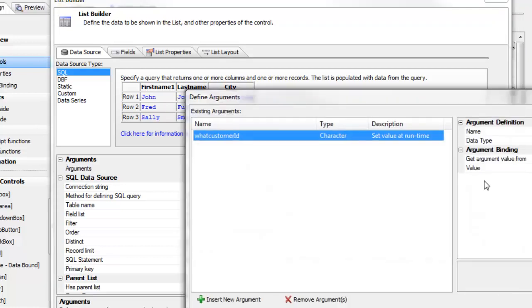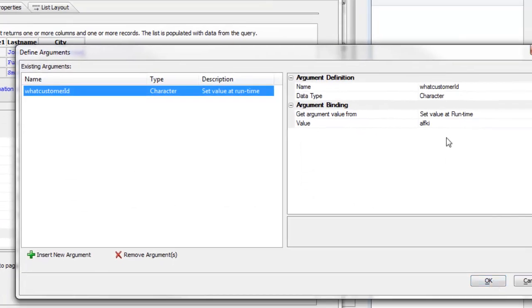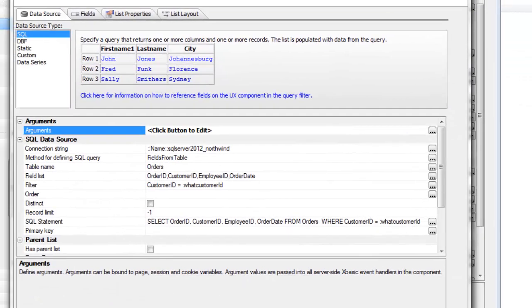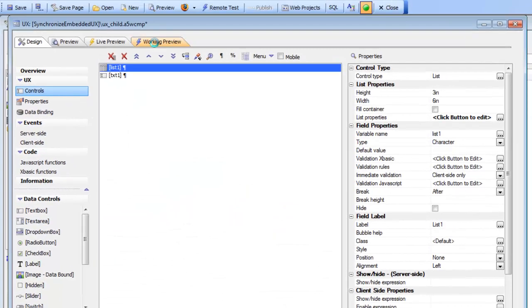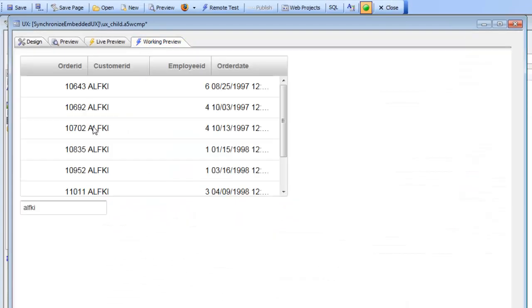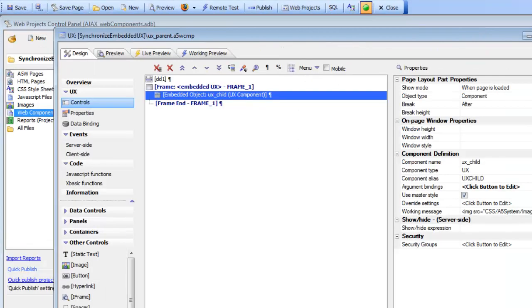The argument has a default value of ALF key, as you can see here. So if we run this child component by itself, we'll see all of the records for ALF key.